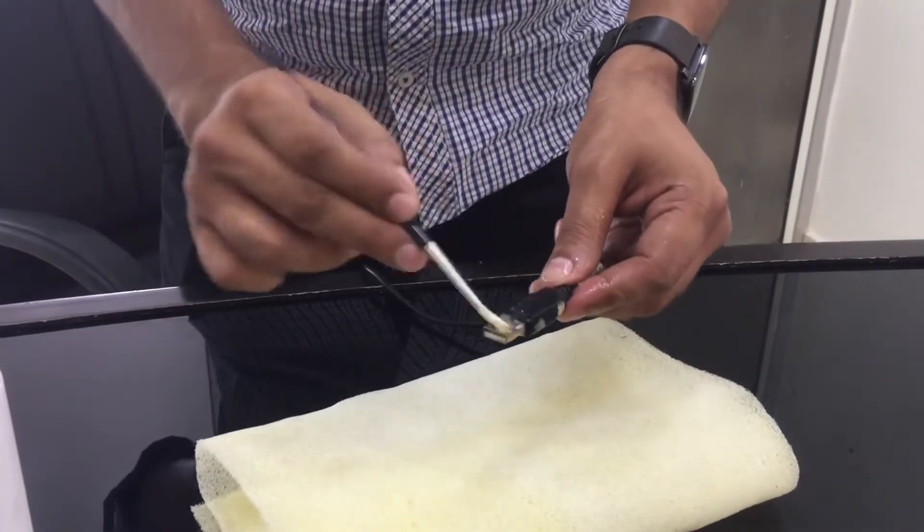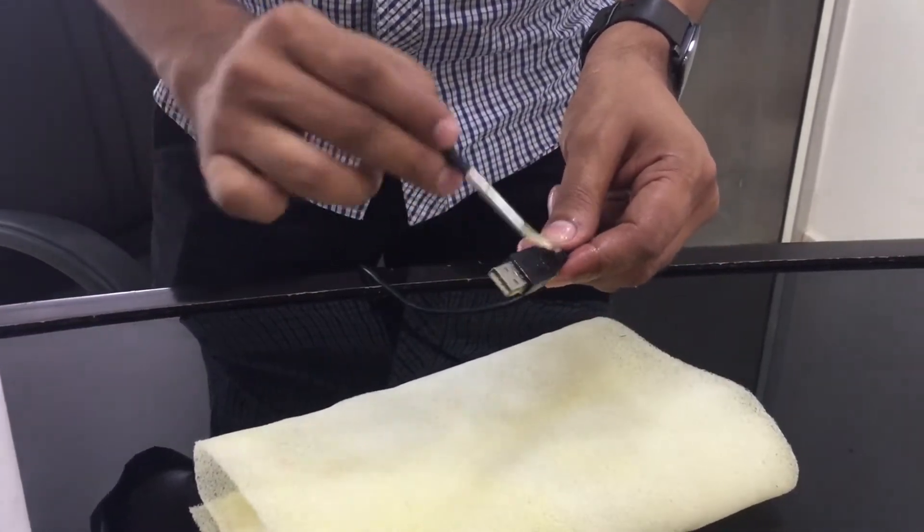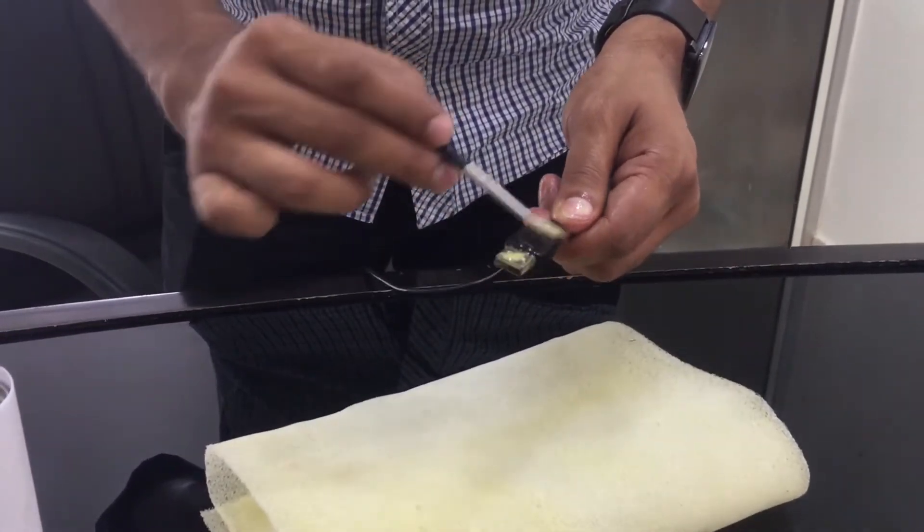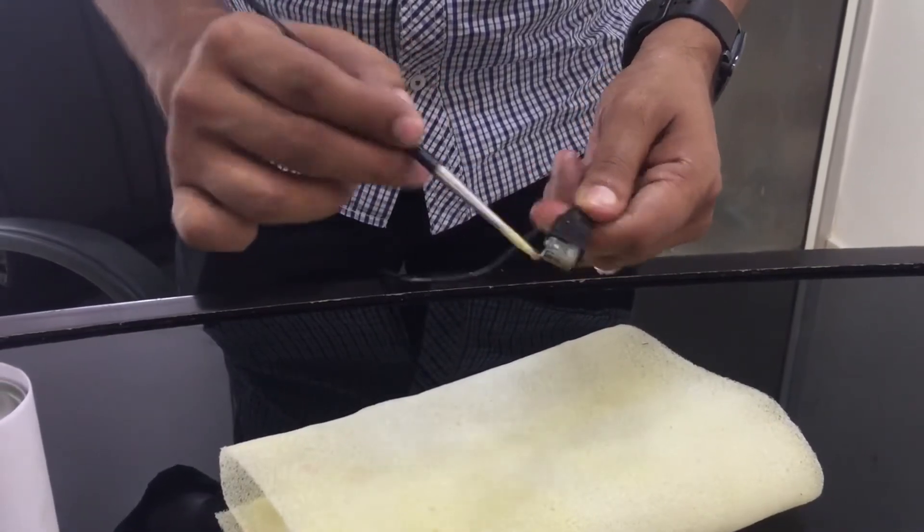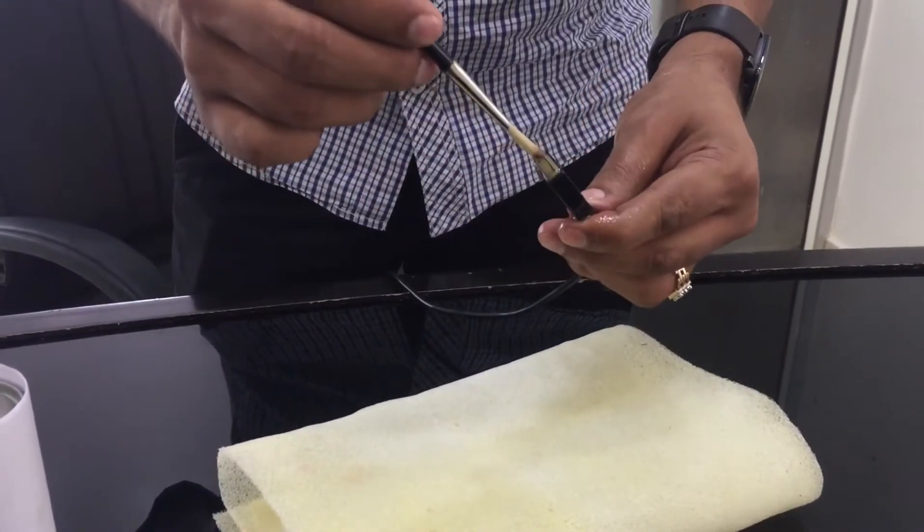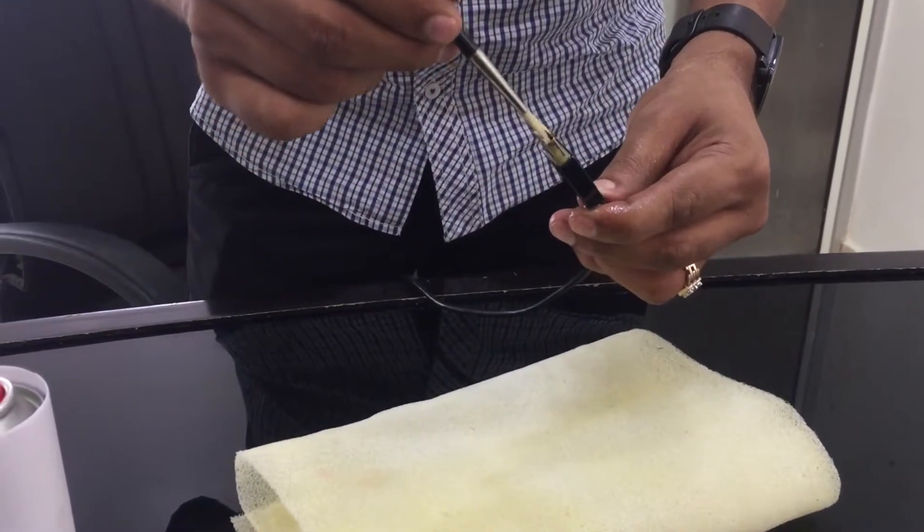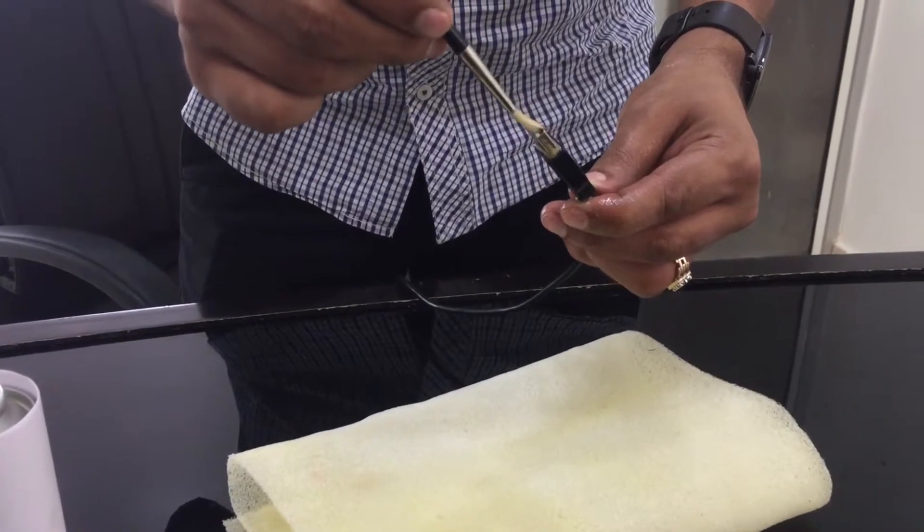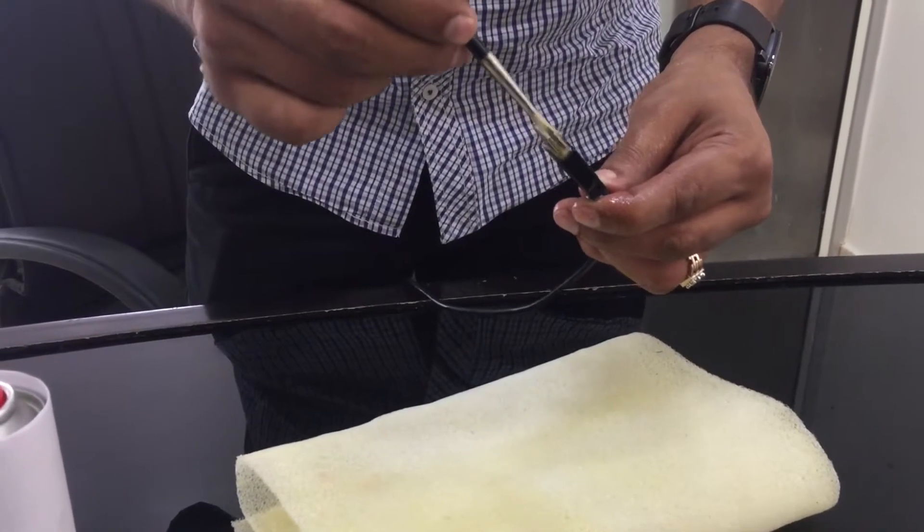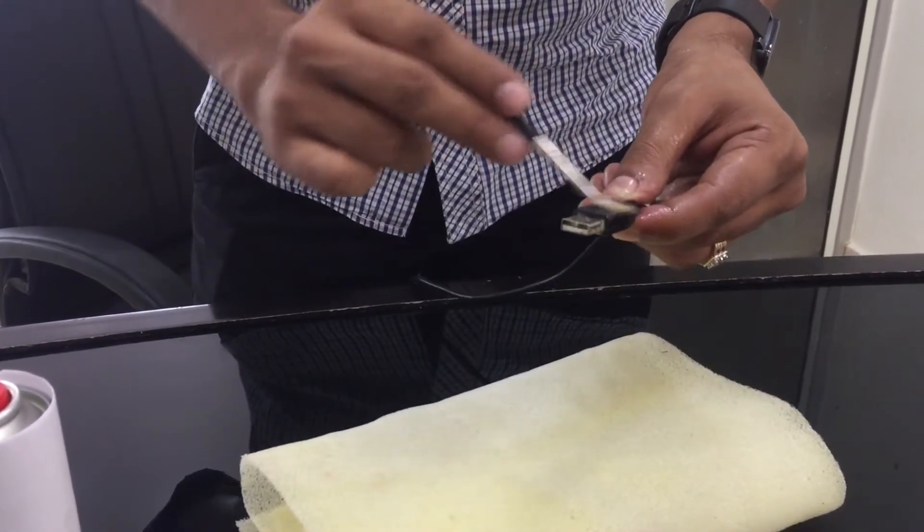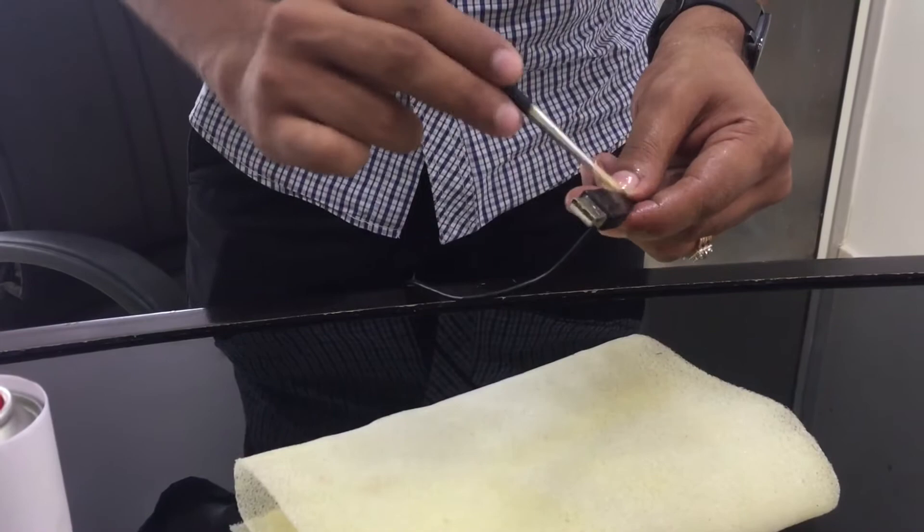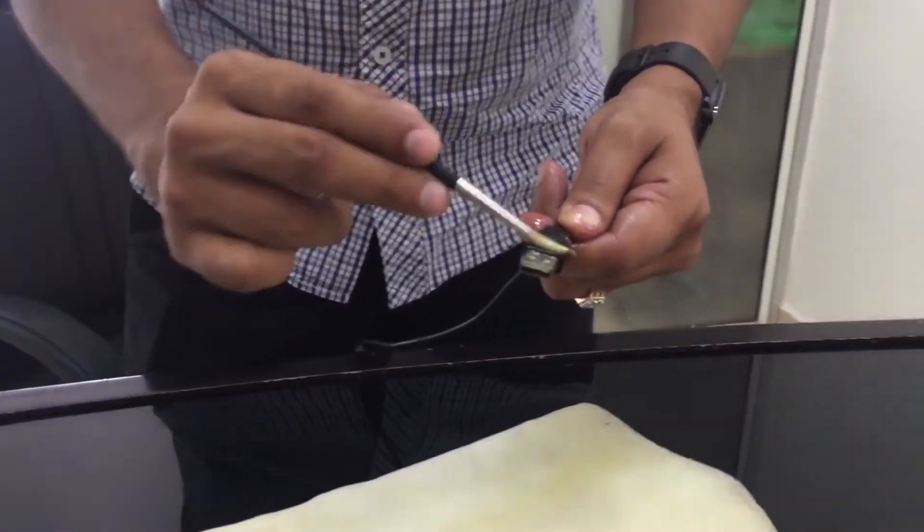So we have started with the USB extension cable. We have sprayed the coating on the cable and with the brush, with the help of the brush, we are trying to spread the coat inside on the USB pins.